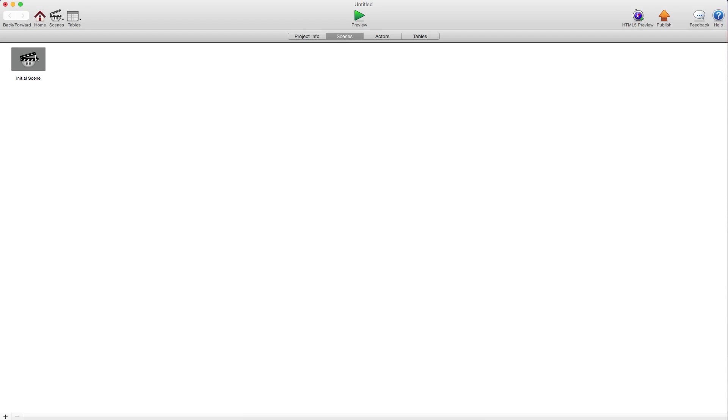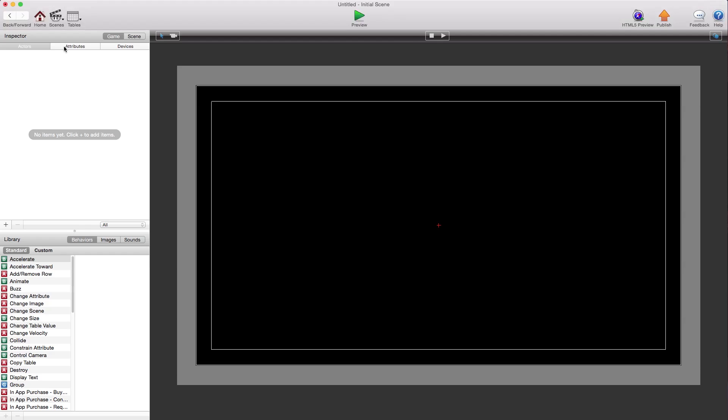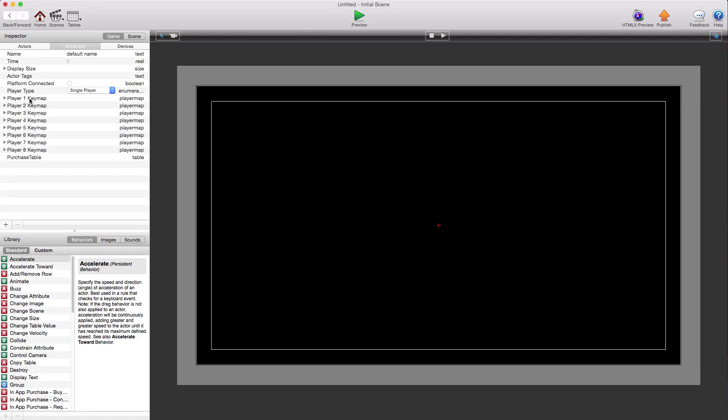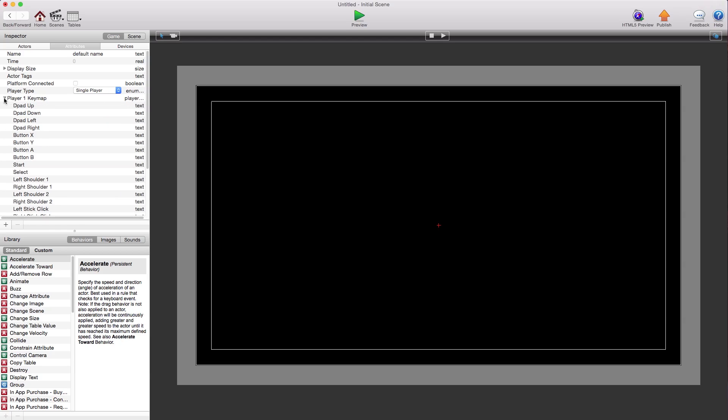With the new GameSalad, when you go into a scene here and attributes, you'll notice they already have these player one key maps. You can create multiplayer apps with this and maybe we can save that for another tutorial.